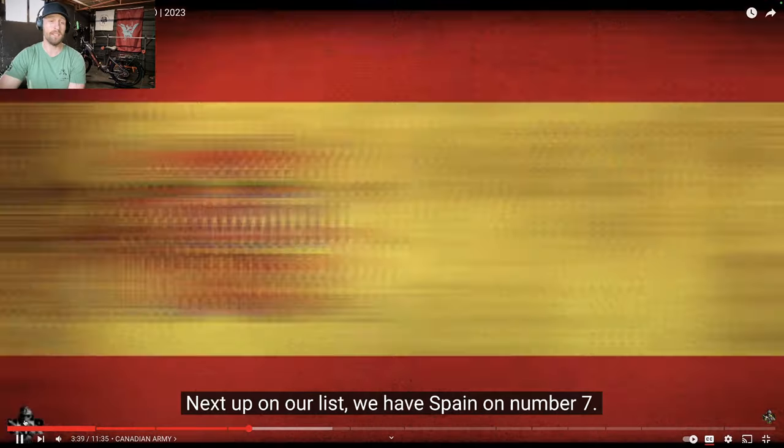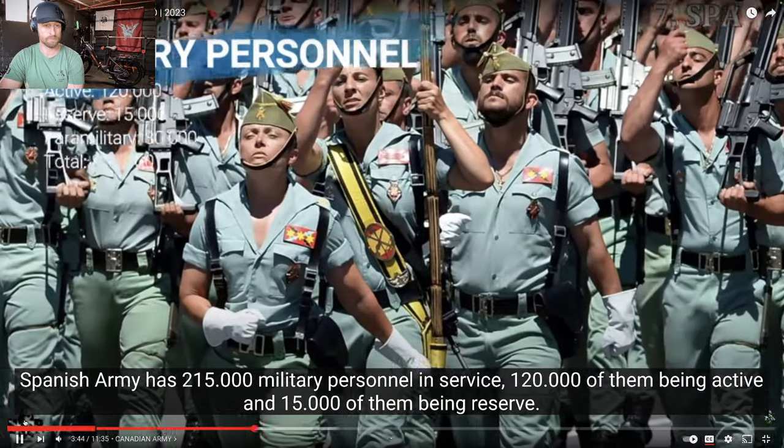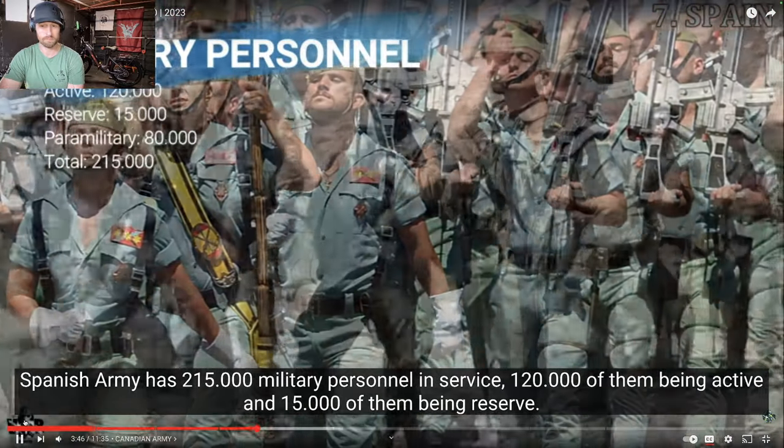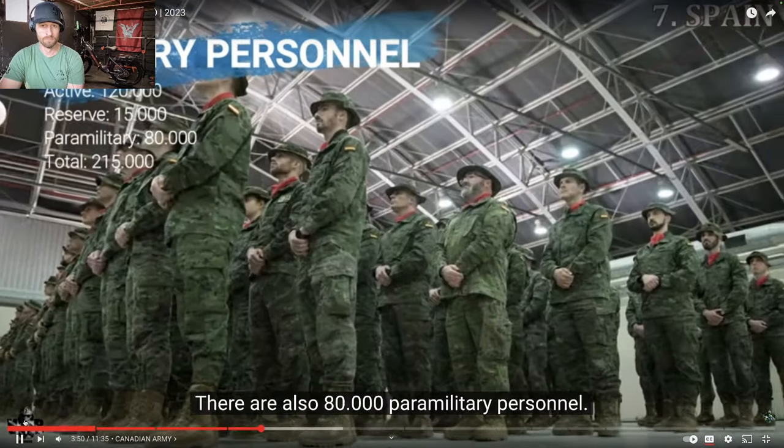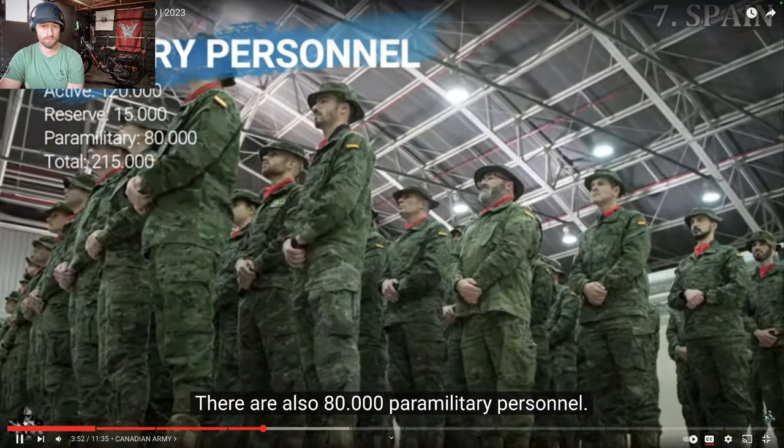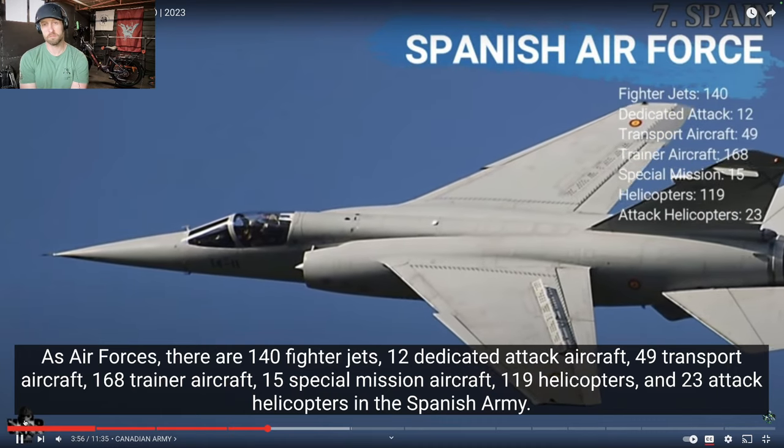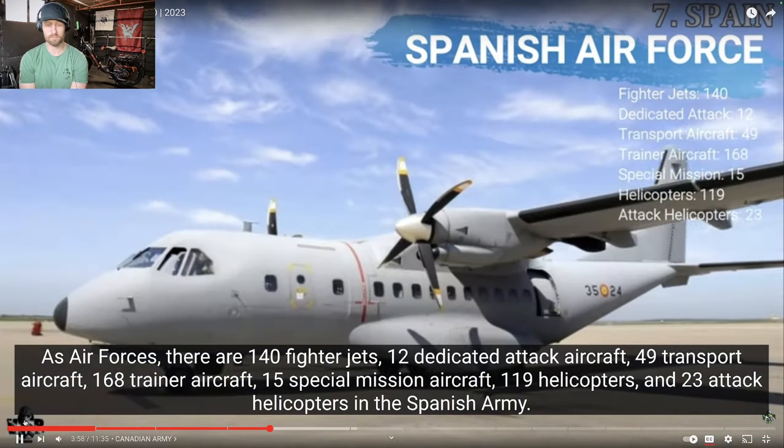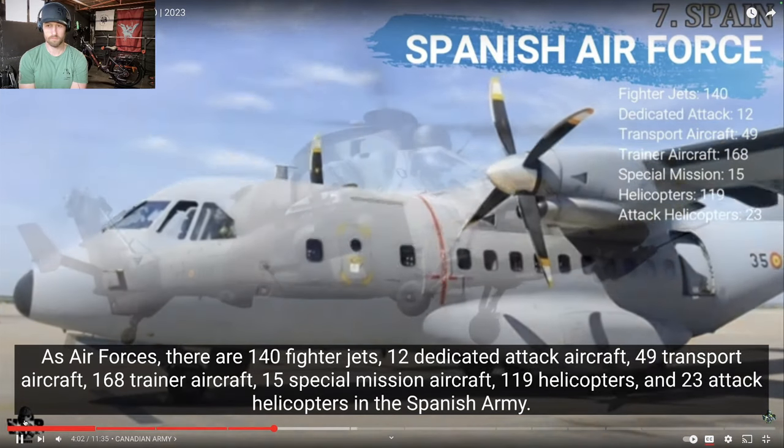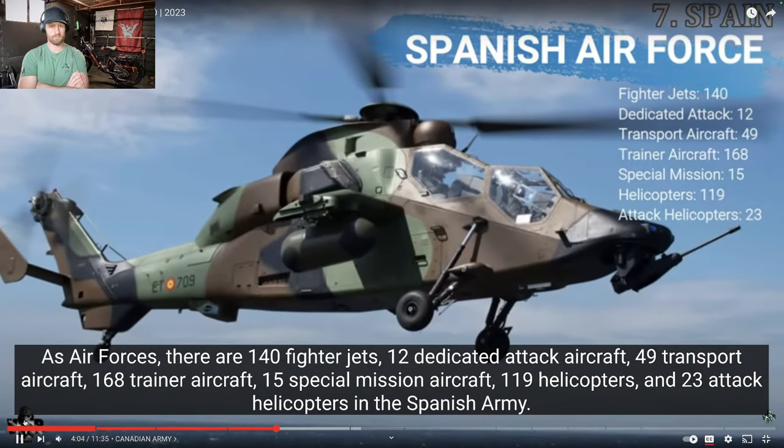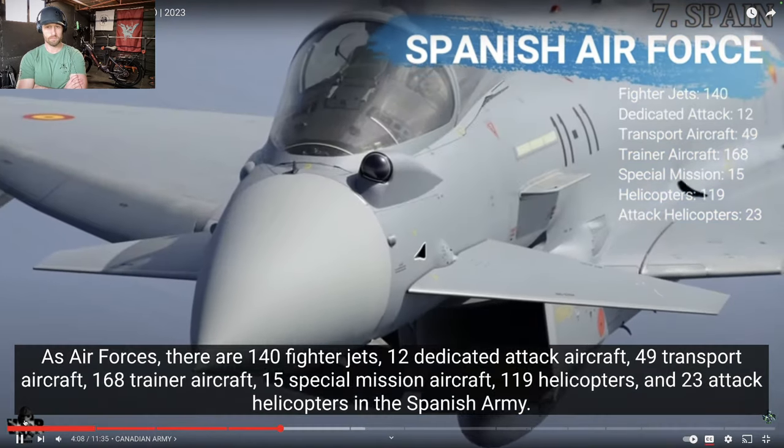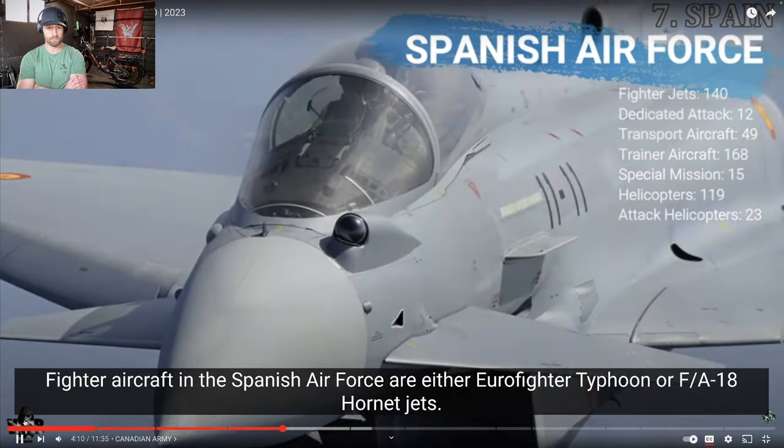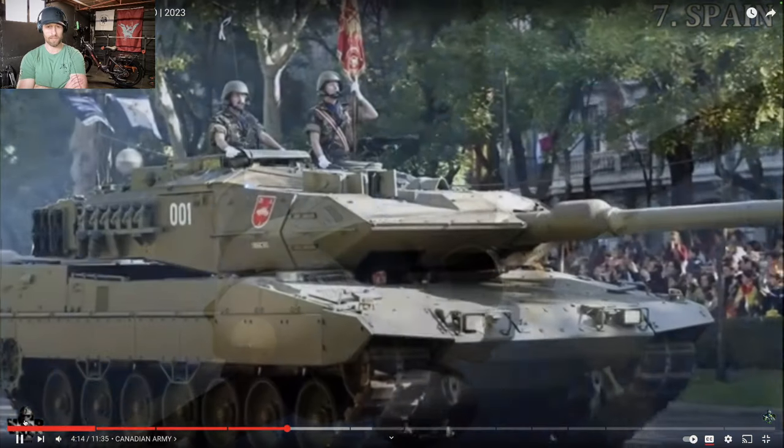Spain. Spain's better than Canada. The Spanish Army has 215,000 military personnel in service, 120,000 of them being active and 15,000 of them being reserved. There are also 80,000 paramilitary personnel. As air forces, there are 140 fighter jets, 12 dedicated attack aircraft, 49 transport aircraft, 168 trainer aircraft, 15 special mission aircraft, 119 helicopters, and 23 attack helicopters in the Spanish Army. Fighter aircraft in the Spanish Air Force are either Eurofighter Typhoon or F-18 Hornet jets.